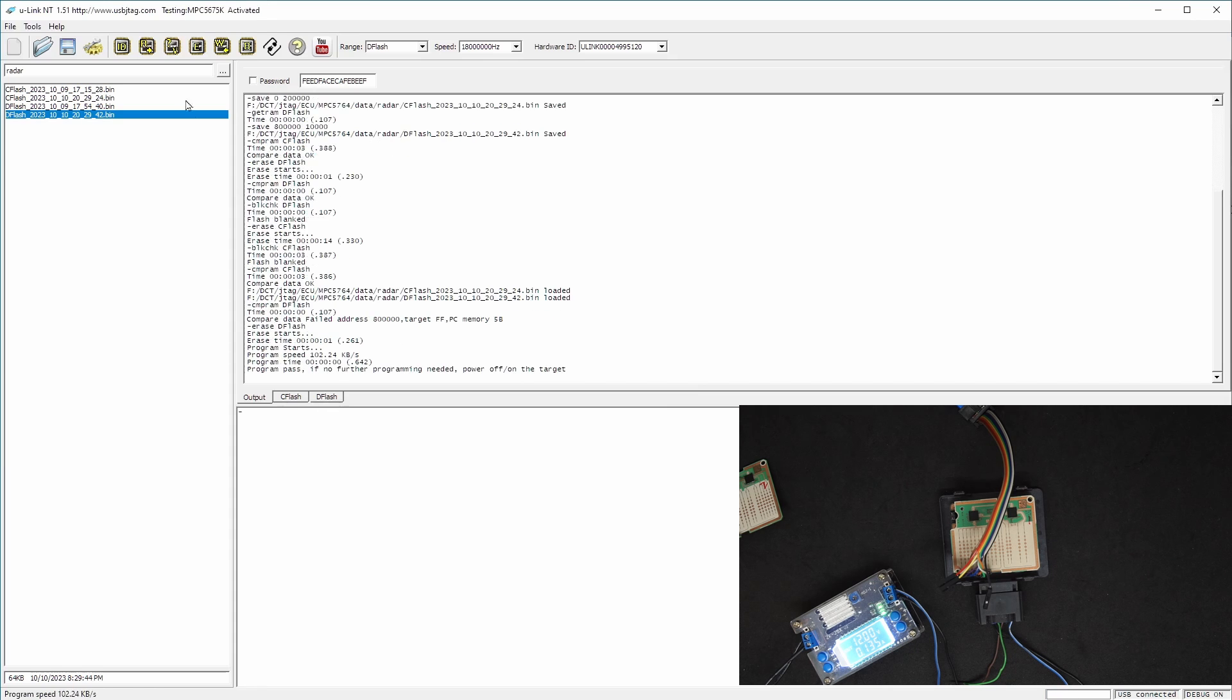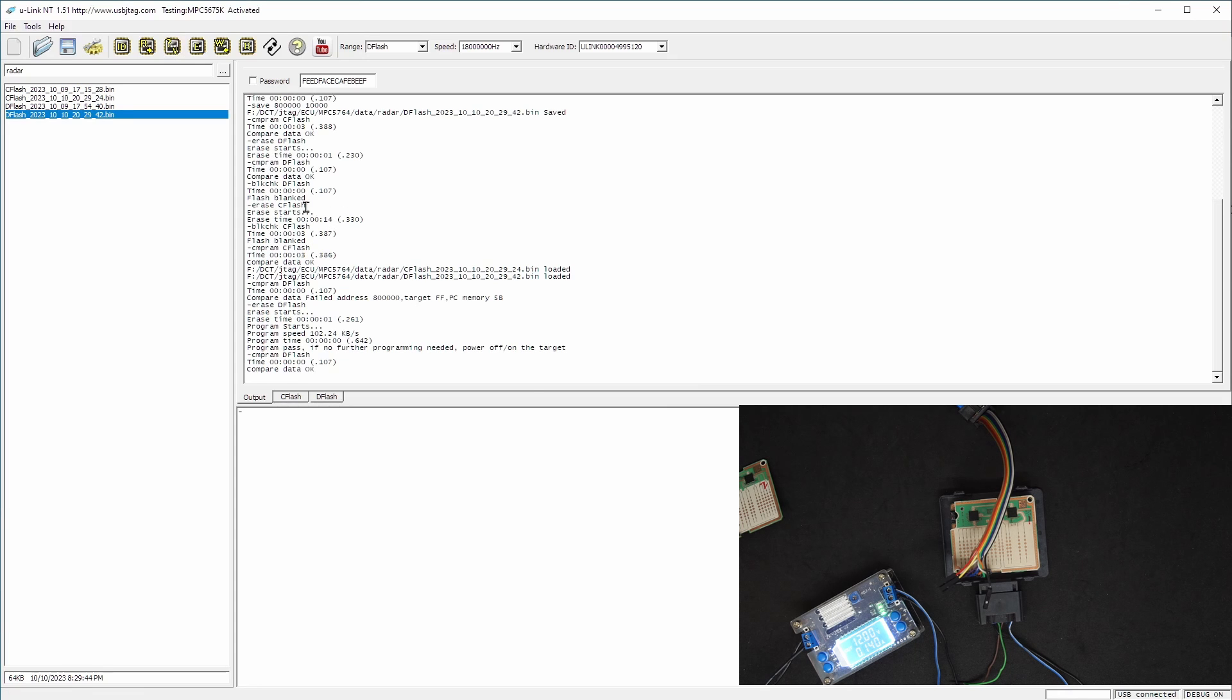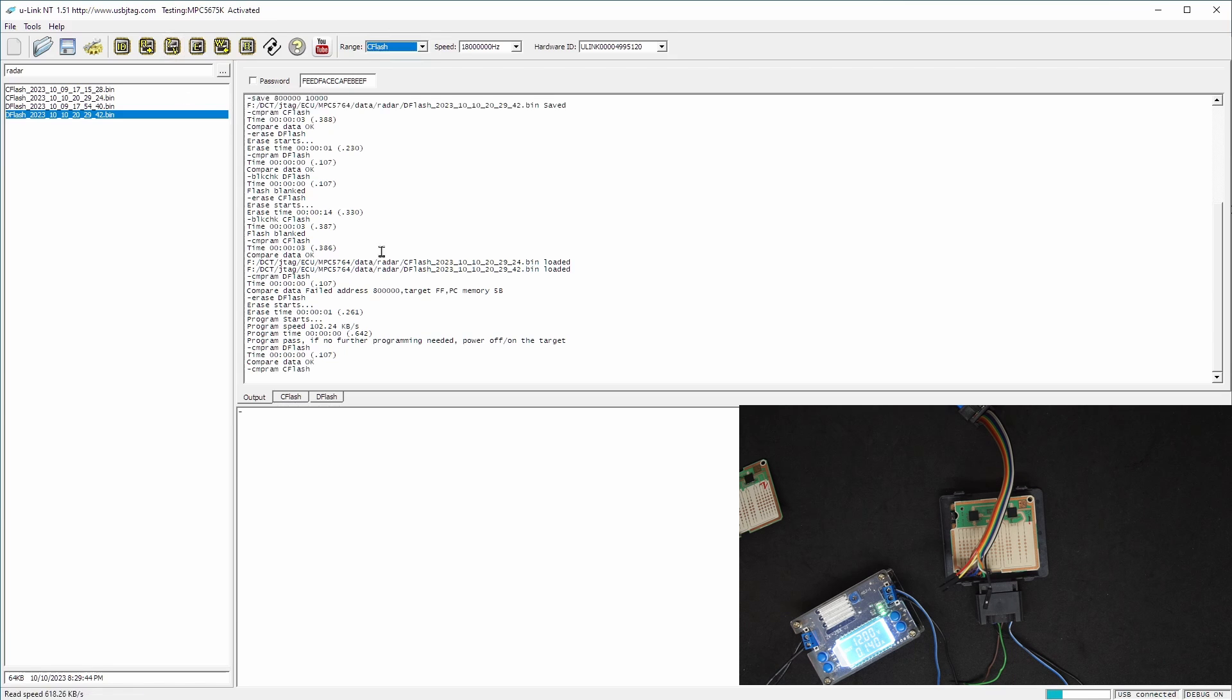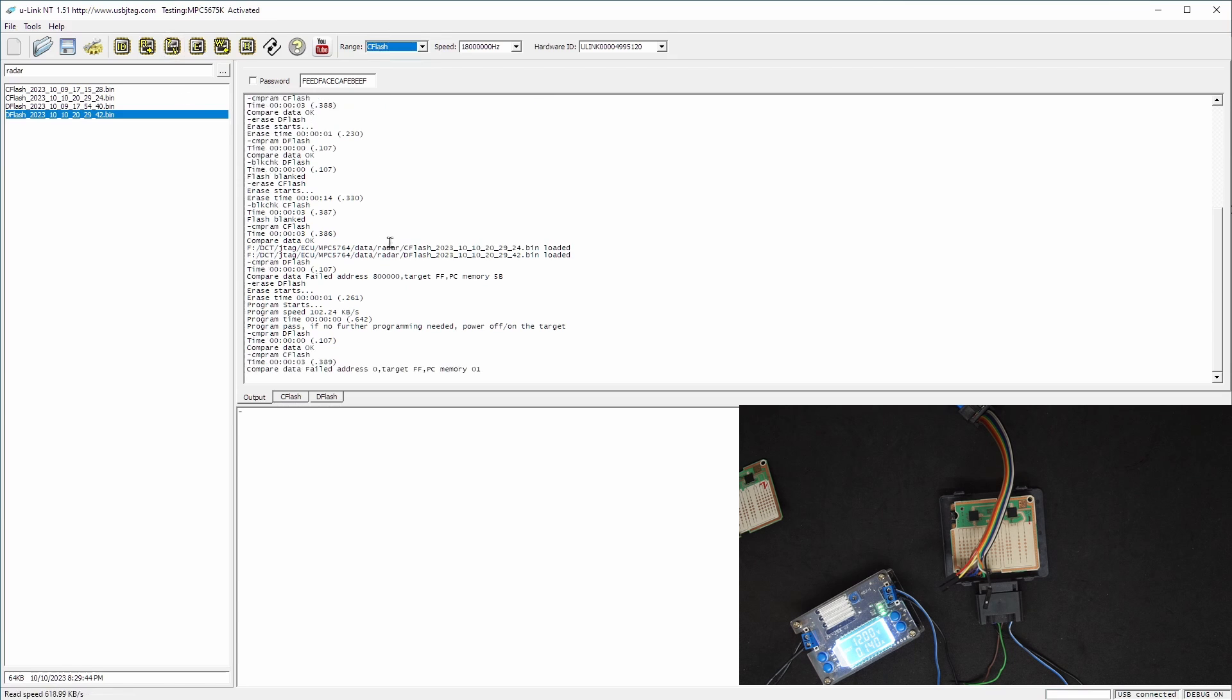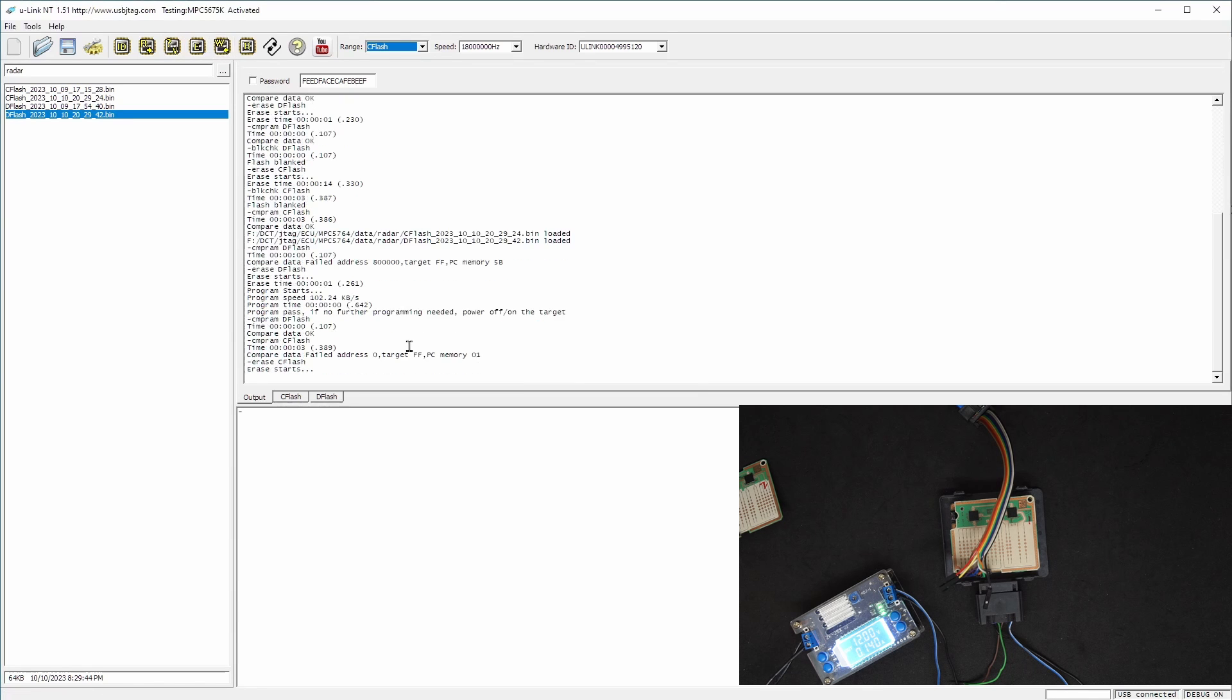And we can verify. This really takes like one second to program it. The code flash takes a bit longer; even erase will take 14 seconds. Now let's select the code flash, which will fail if we compare because it's empty. Now let's program it. So we hit write. The write will do the erase first and that will take about 14 seconds to erase.